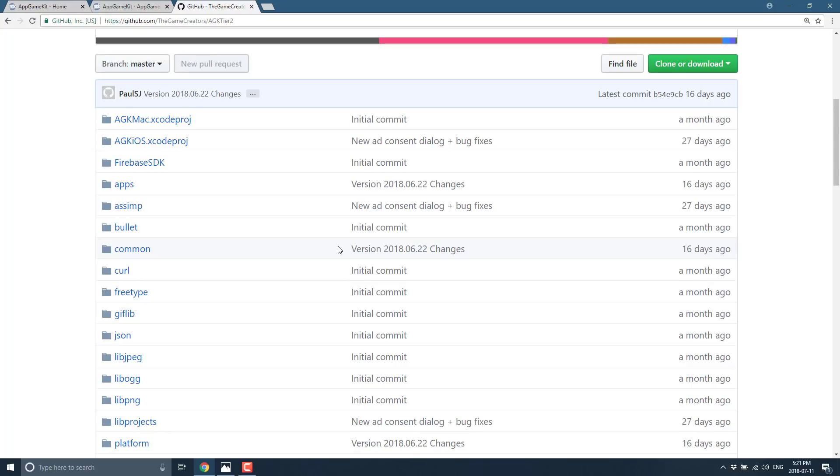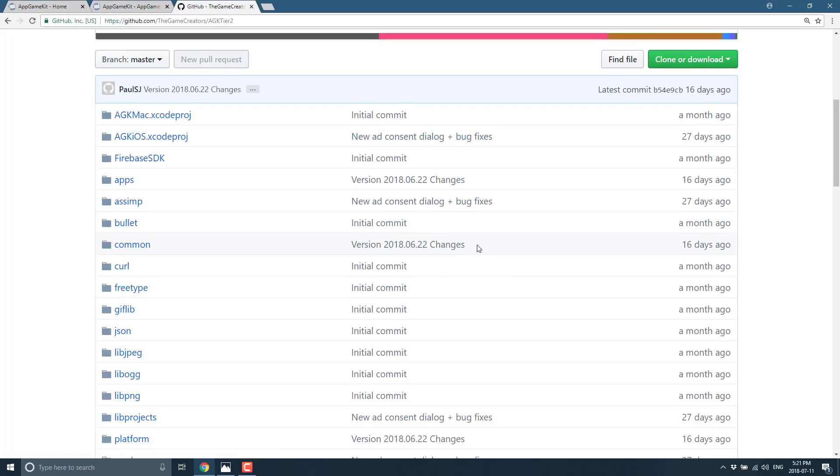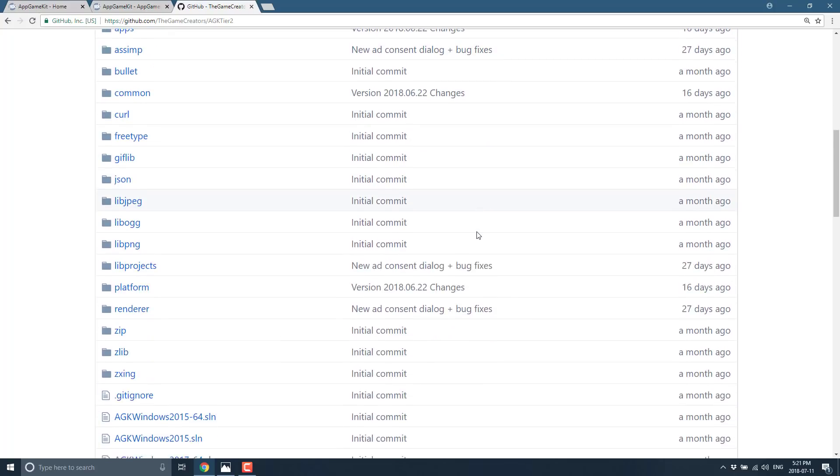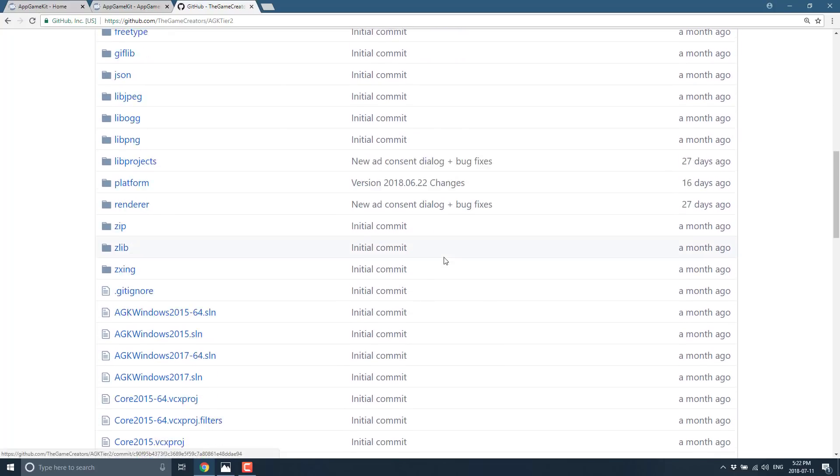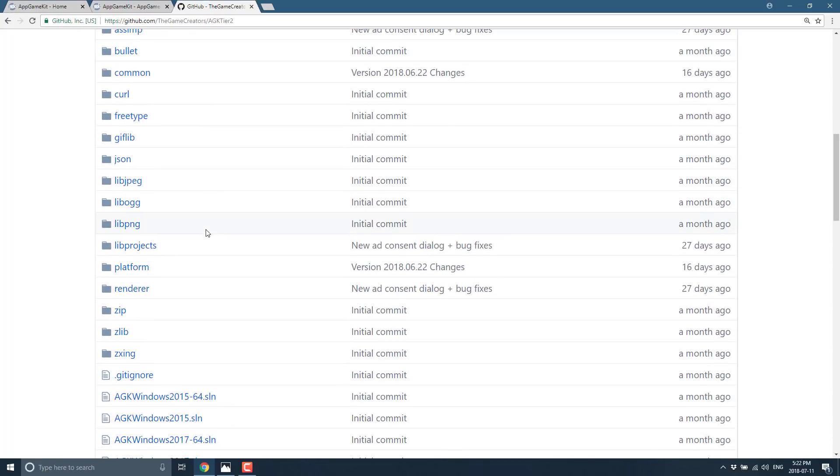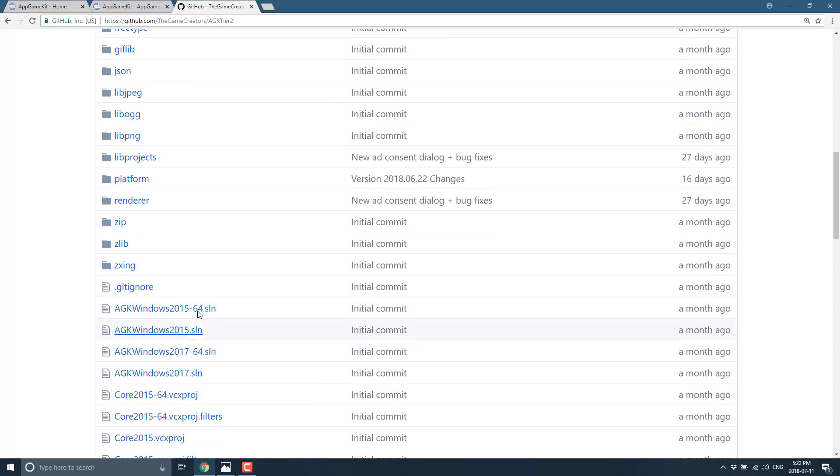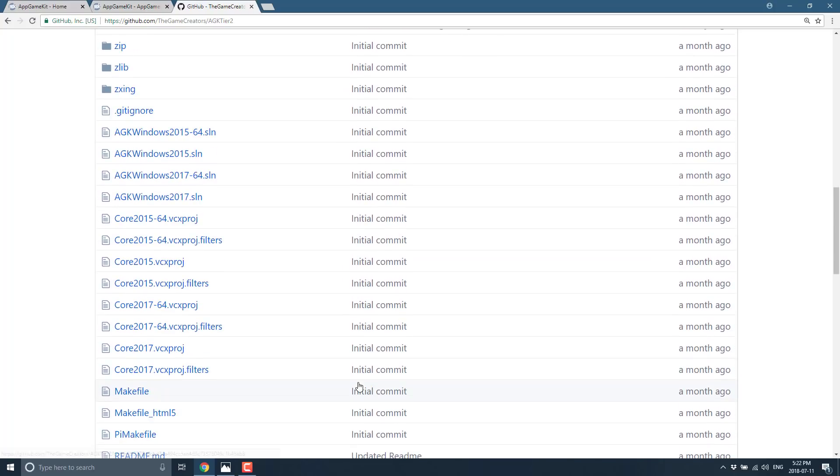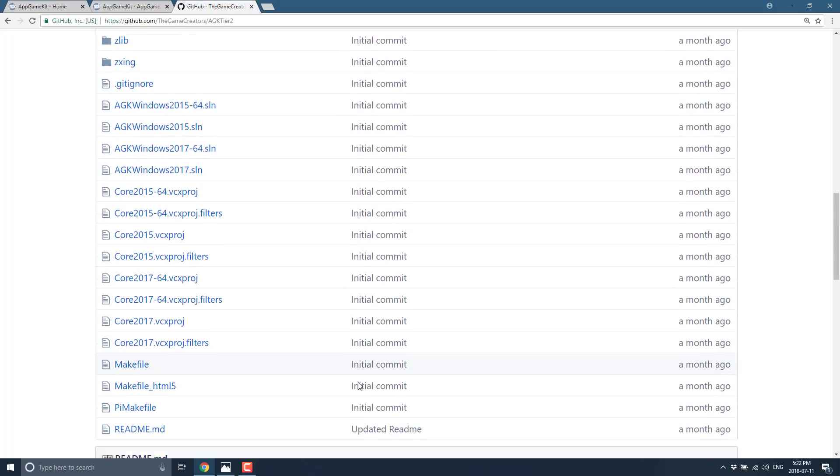You're gonna see people in the community extend AppGameKit. Just a few weeks ago someone did Kotlin and Java bindings for AGK which is cool. This makes AppGameKit a little bit more accessible, a little bit more open. If you want to get in there and try it out, you can just basically download this code, open up the appropriate project, for example Visual Studio 2017, and you are off to the races.